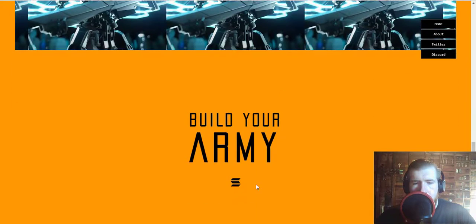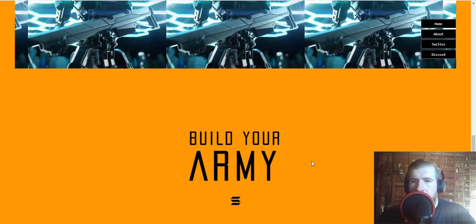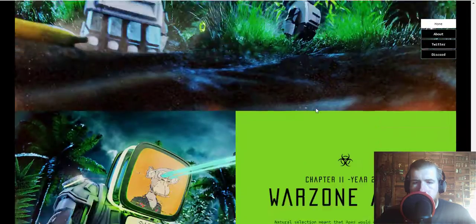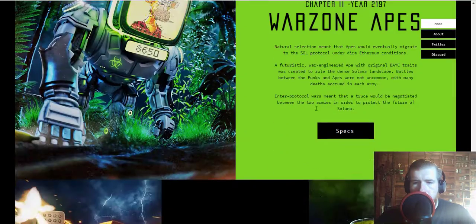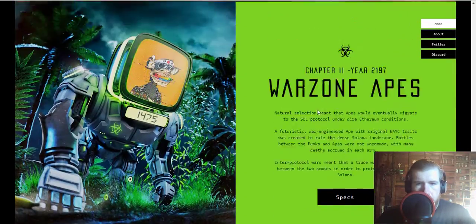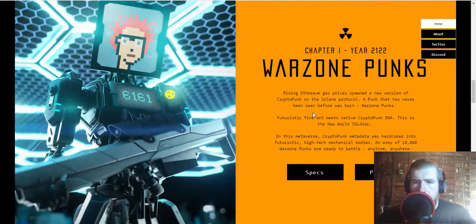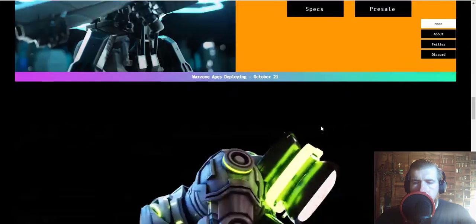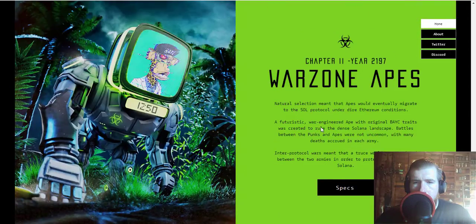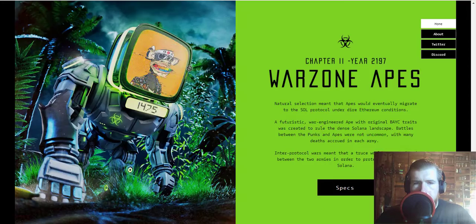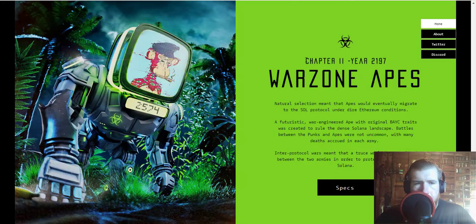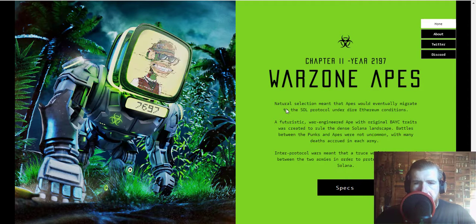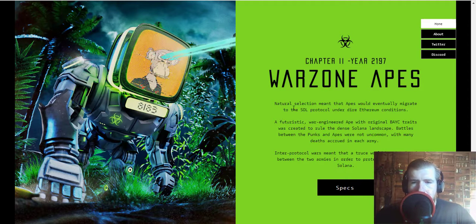And I believe you hop on that on their Discord. Okay, now these are the Warzone Apes, chapter two. Let's see what's the time at 21 22 21 97, based on the Board Apes here.